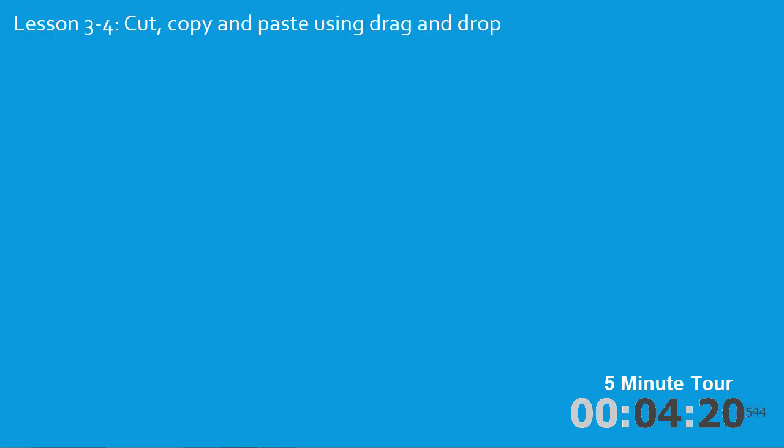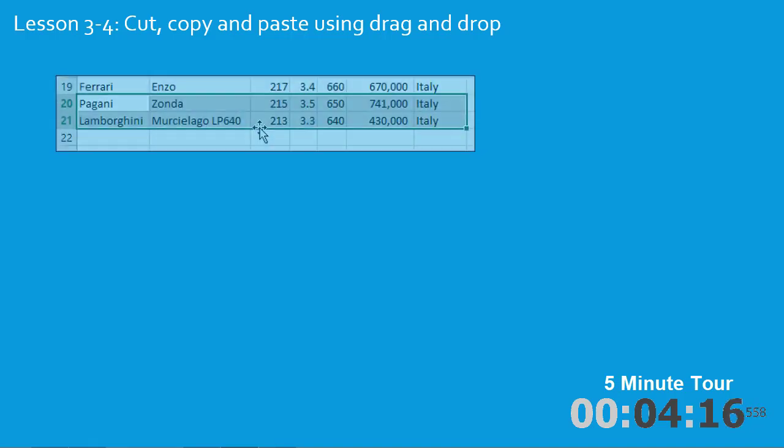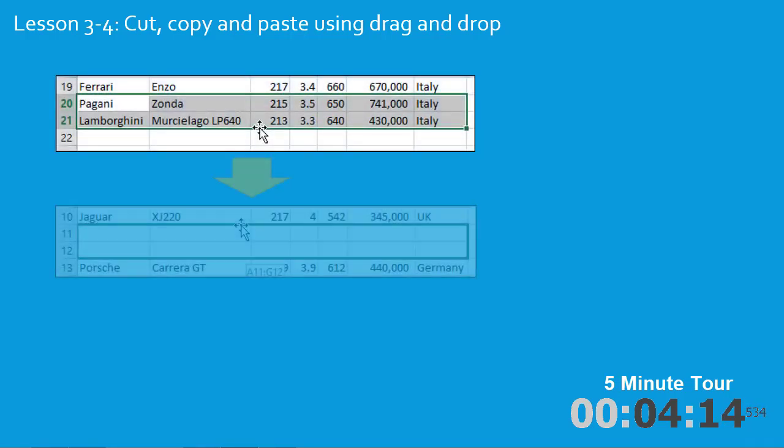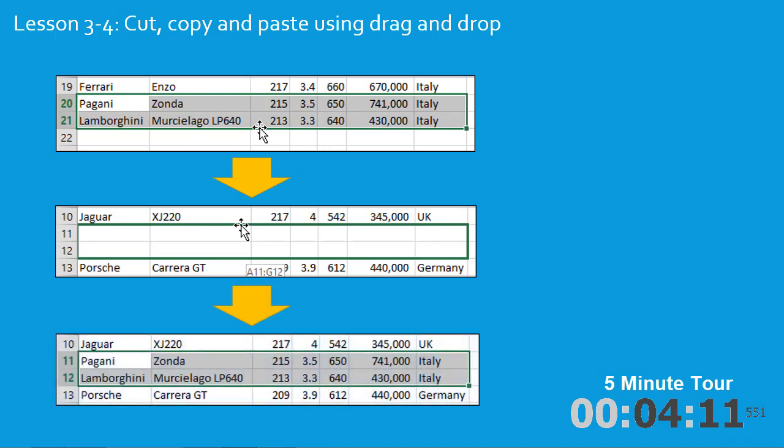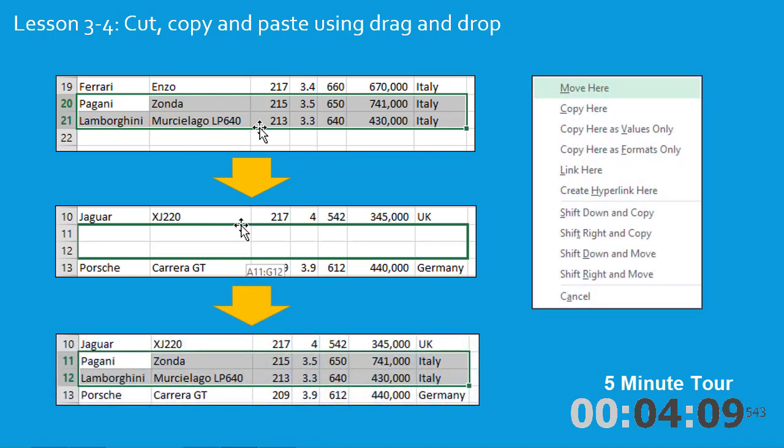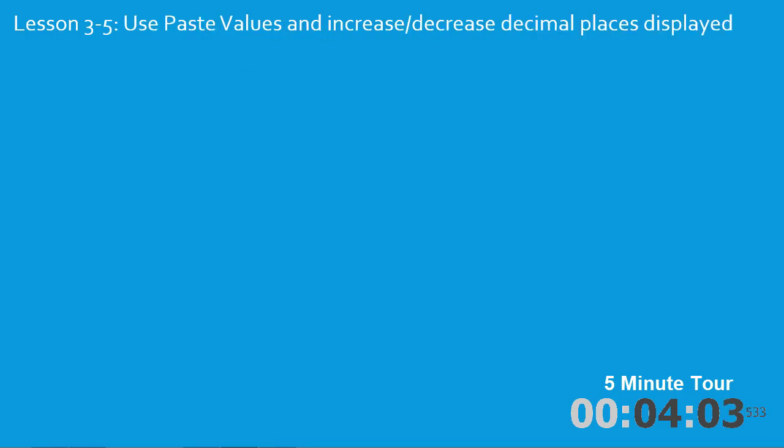In Lesson 4 you'll take cutting, copying and pasting to a new level using drag and drop. You'll drag some cells and drop them into a new location in the worksheet, and you'll also understand how to use all of the options available when you cut, copy and paste using this technique.